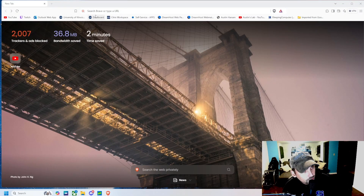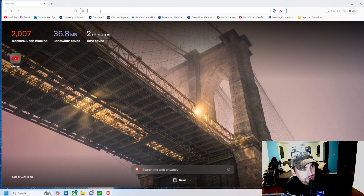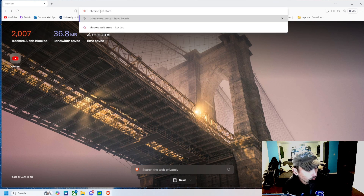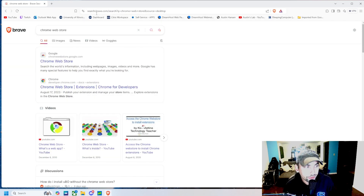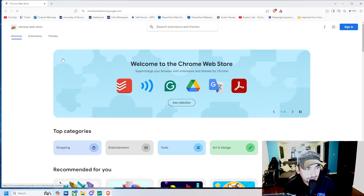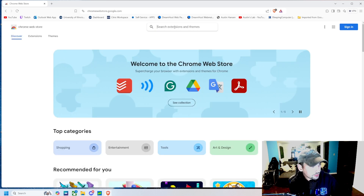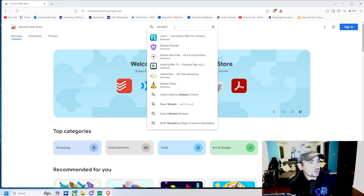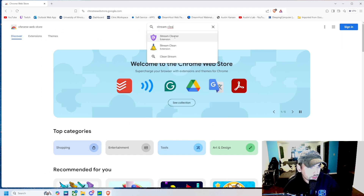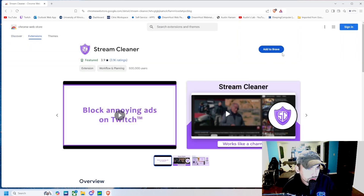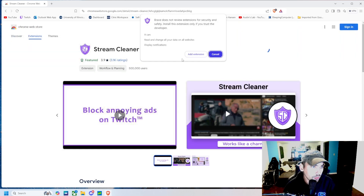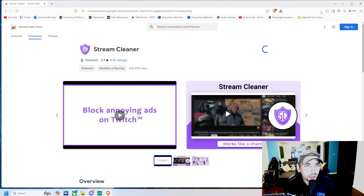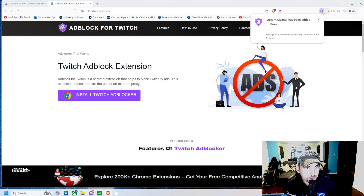The first thing we're gonna do is open up our browser. This is gonna work on Chrome or Brave, but Firefox has the same extension in their store as well. Up here in the search extensions, we're gonna search 'Stream Cleaner' and it's gonna be this one right here.